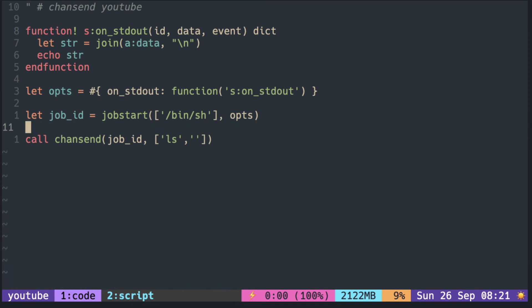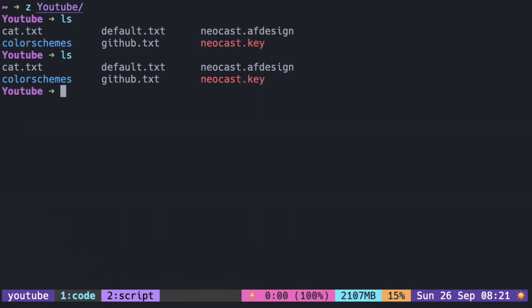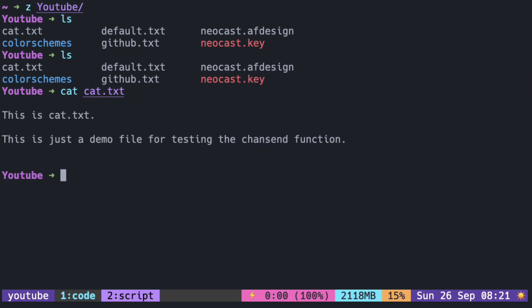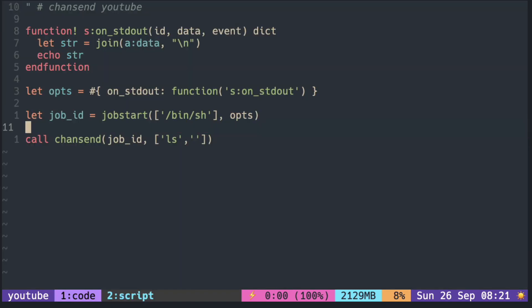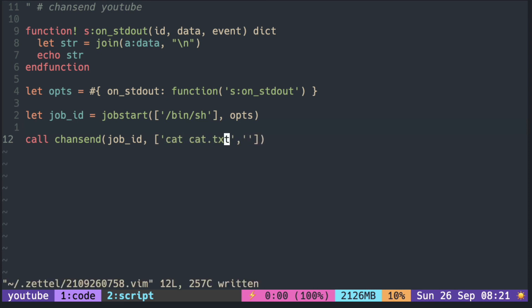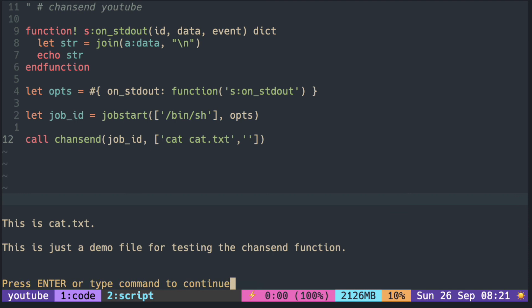Let's try using the cat command to read a file. I have a test file named cat.txt. Reading that file should output the content. Doing the same with chansend, you can see the same content.